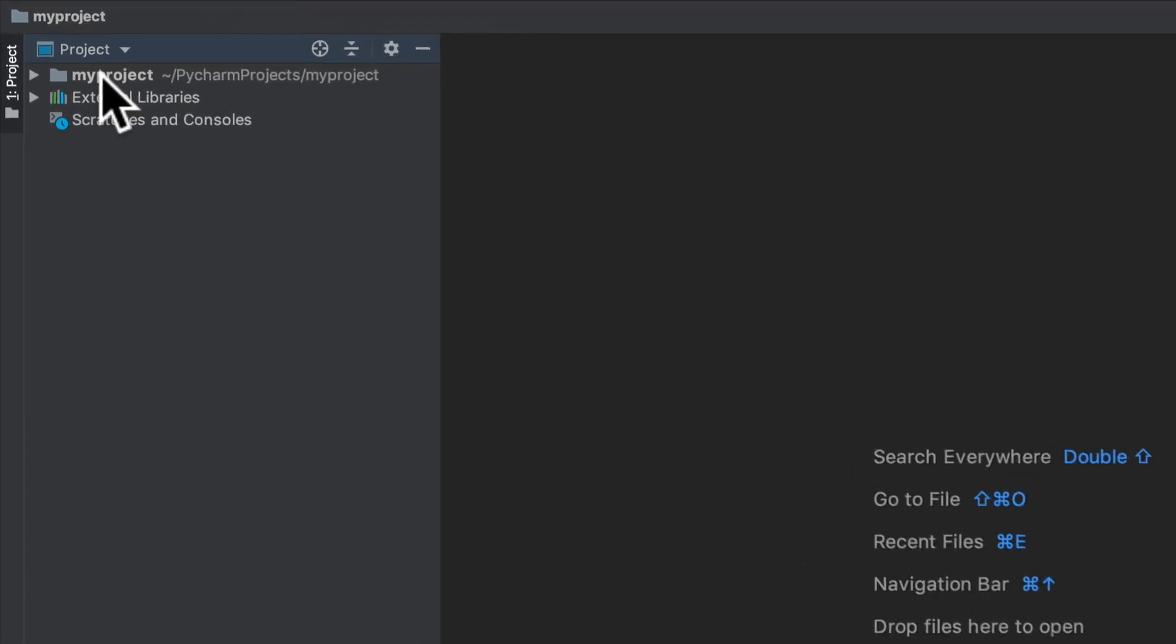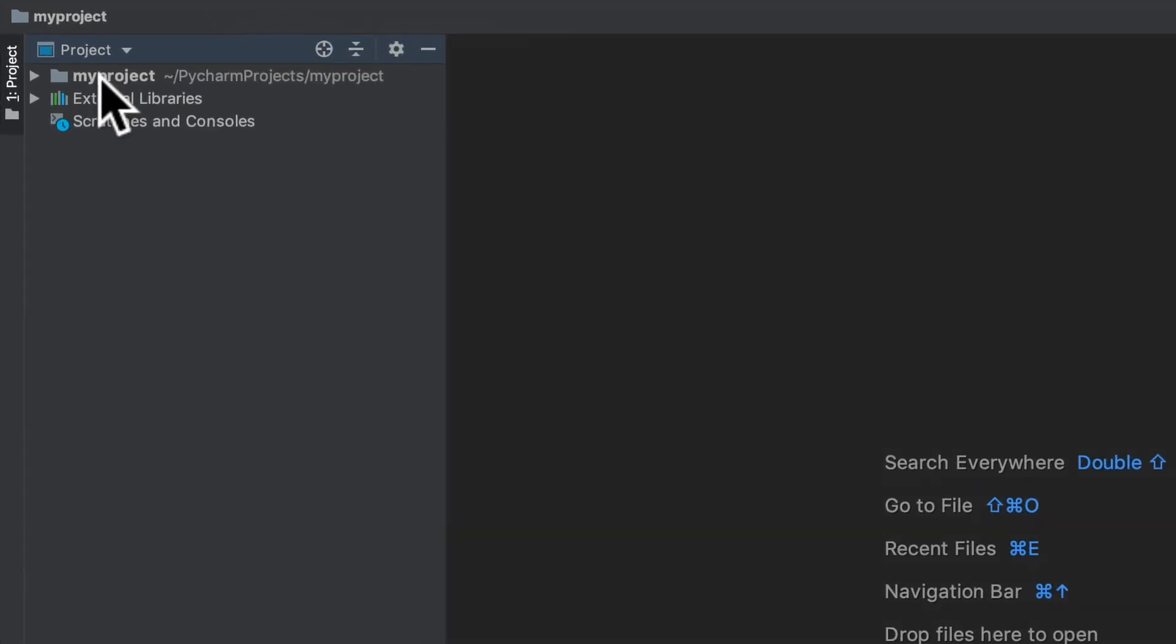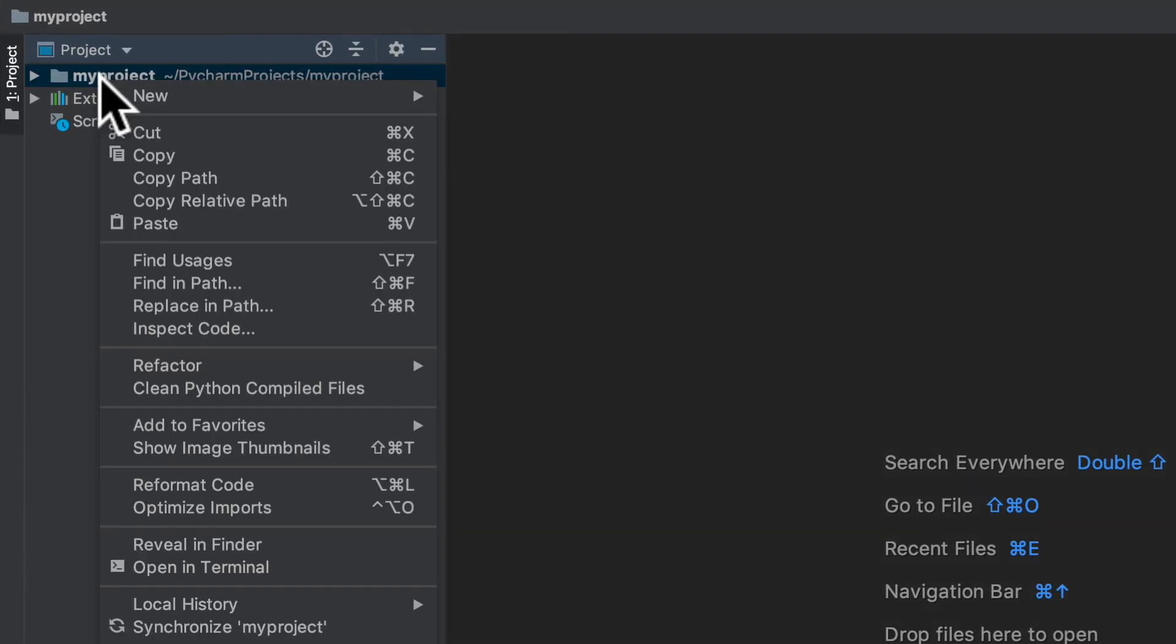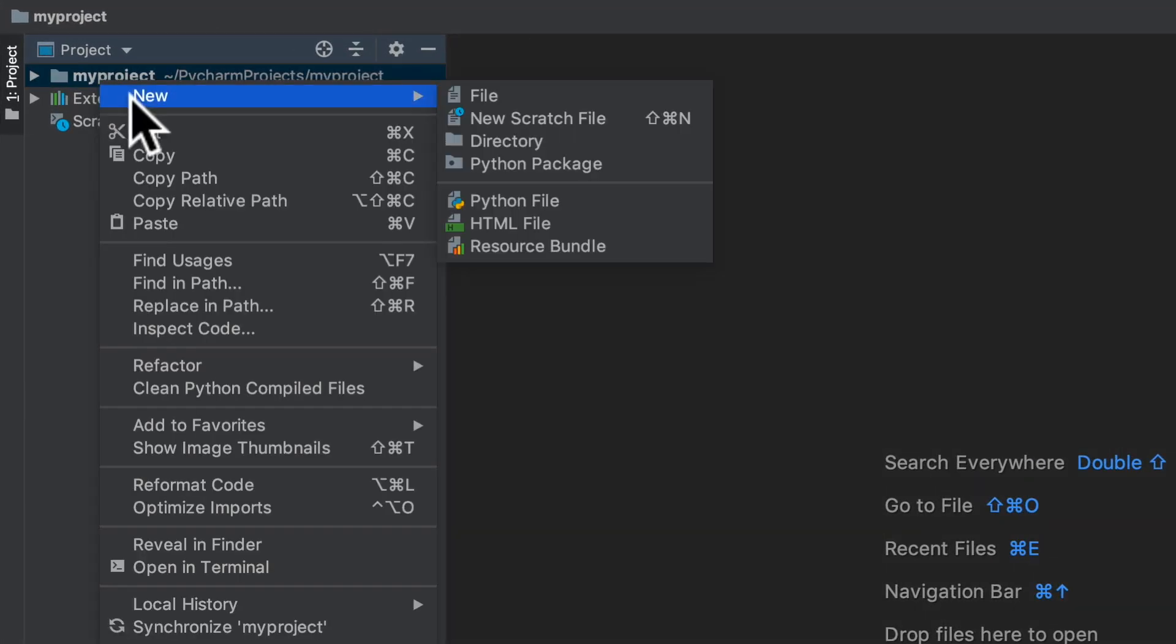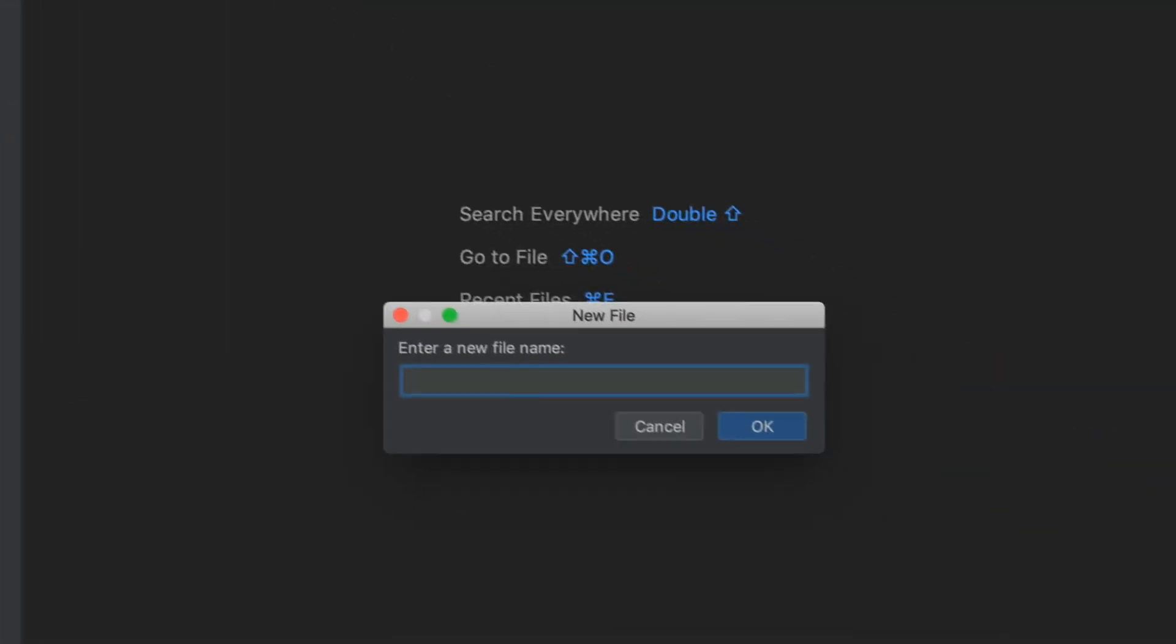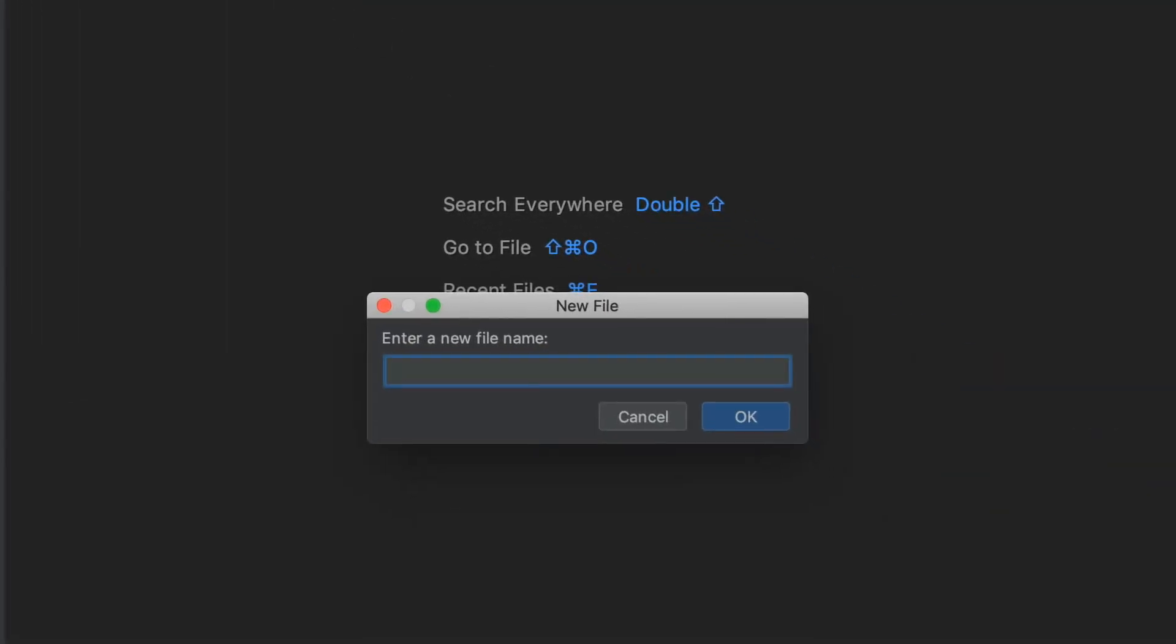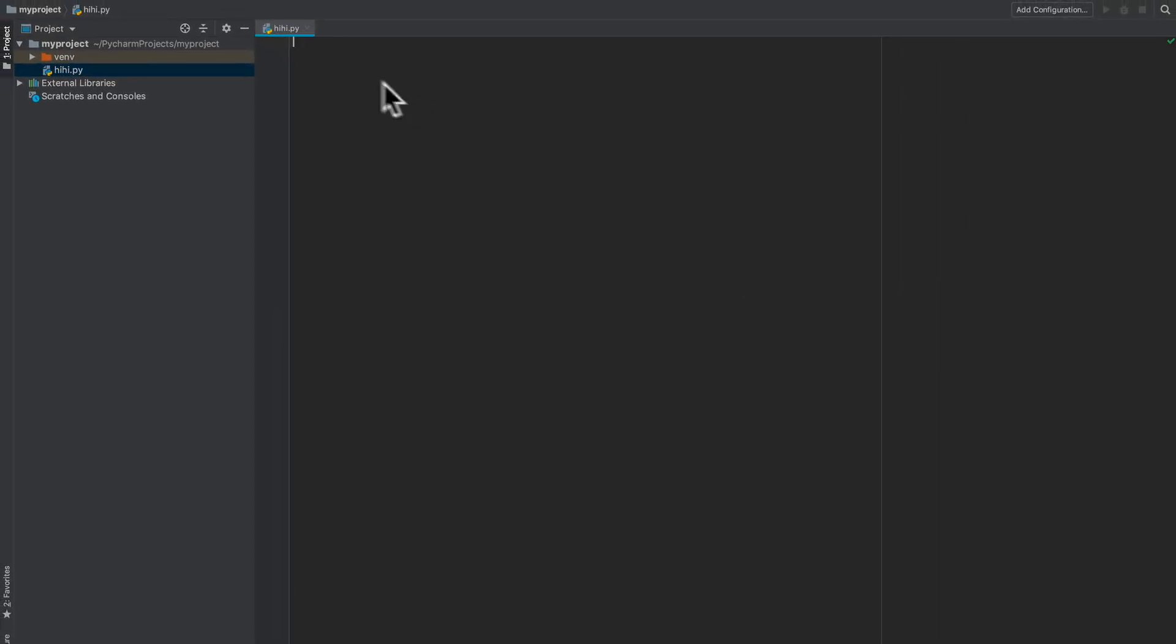Now with my project here I can right-click, say New, and then select File. Our file we'll just call it hi, hi.py. Click OK and there we go, we have our first file opened up.